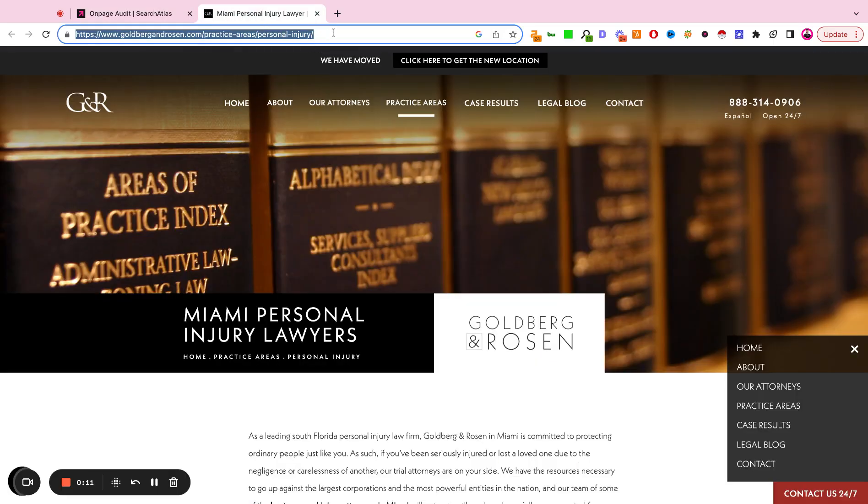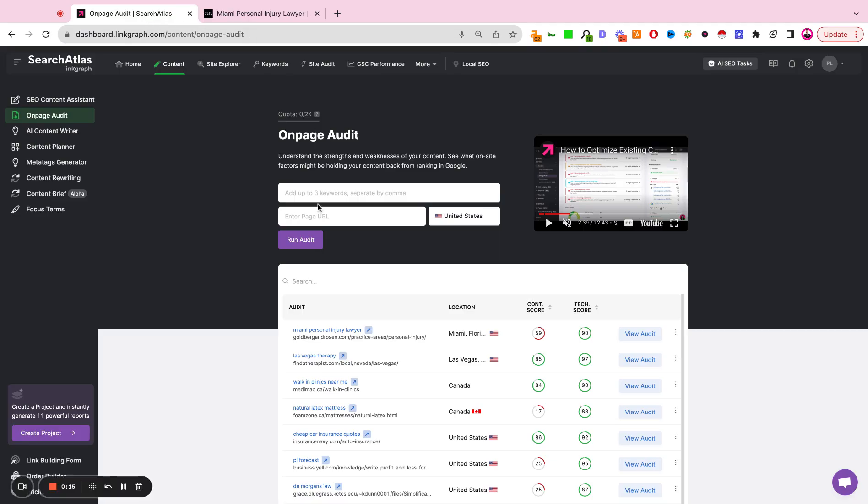In this example, we're going to take a personal injury attorney in Miami. So we're going to take that URL, plug it into the URL section here,